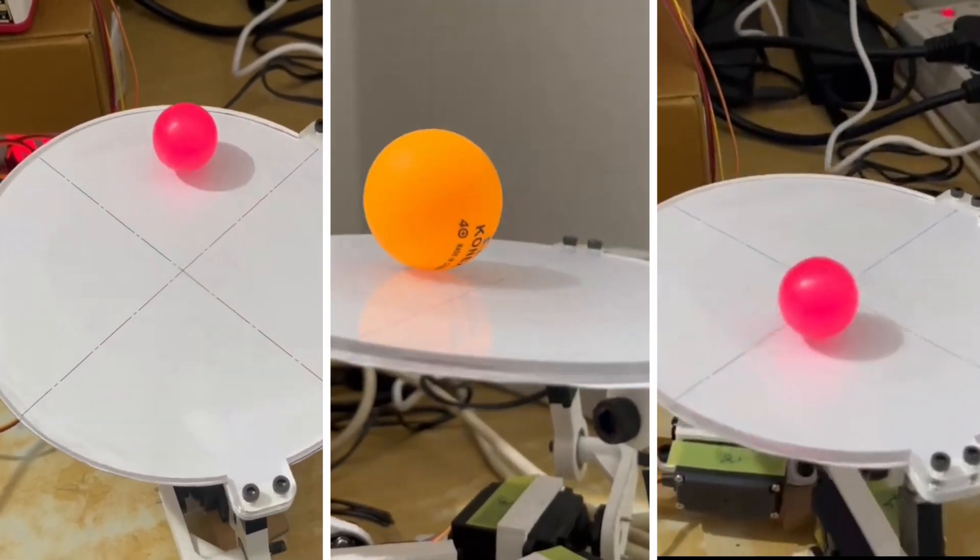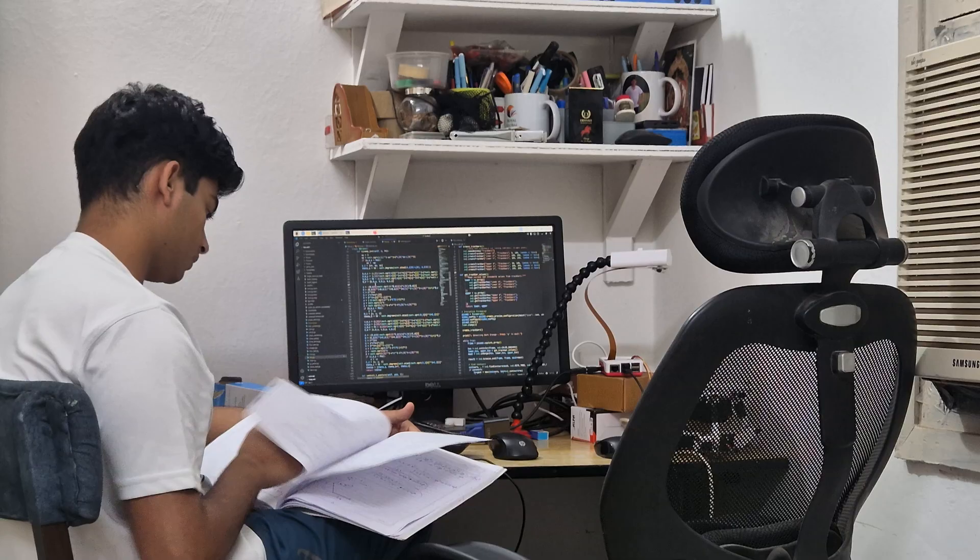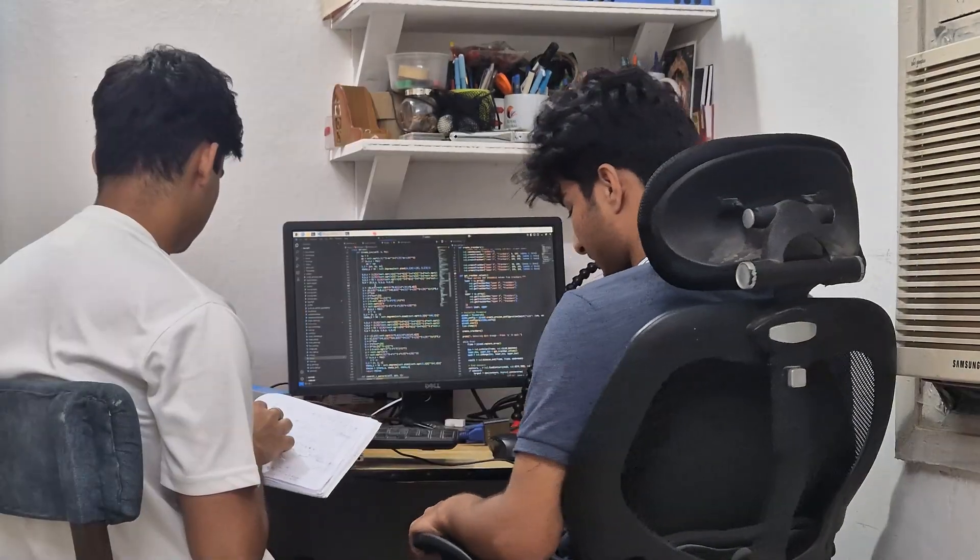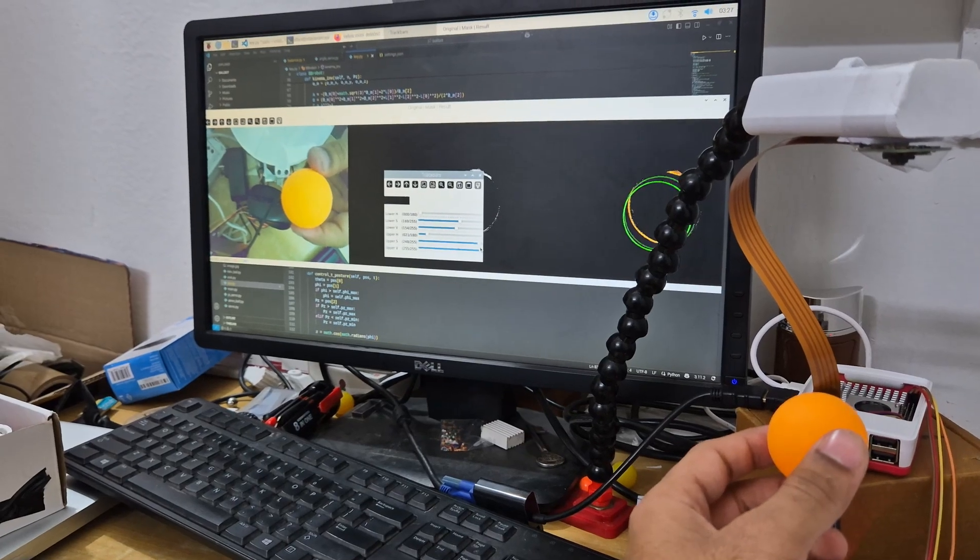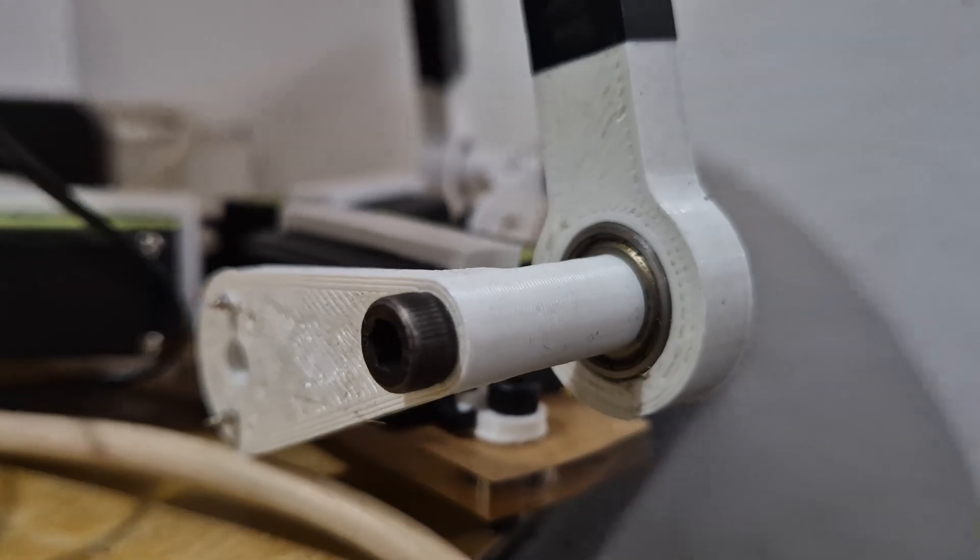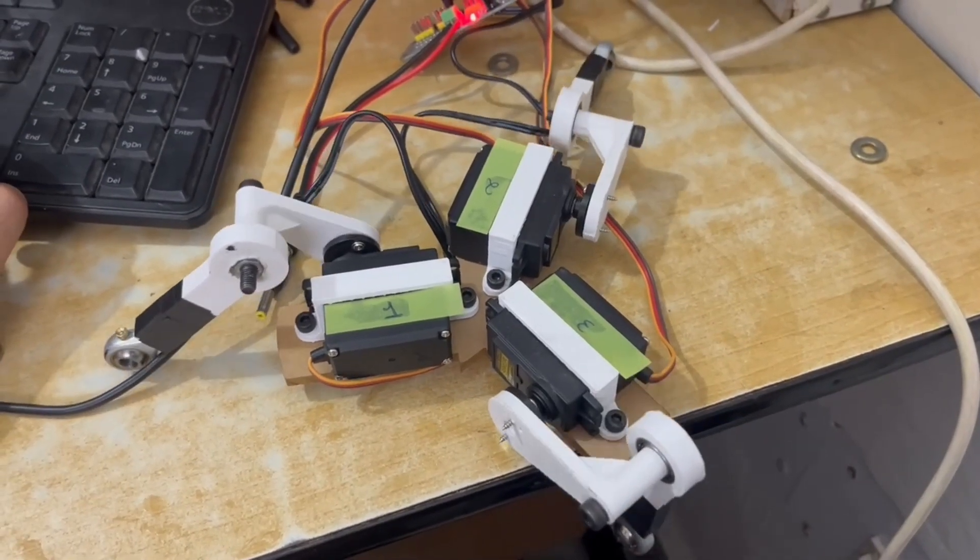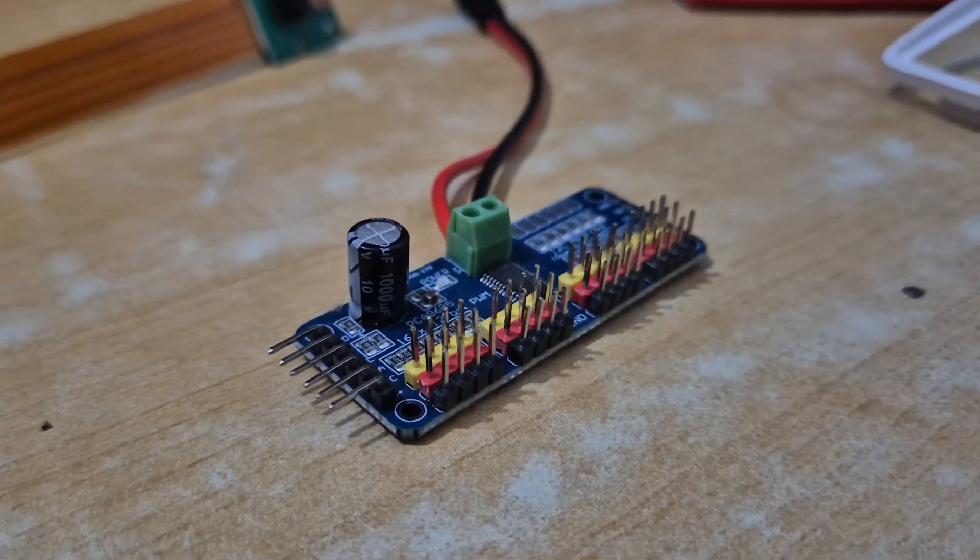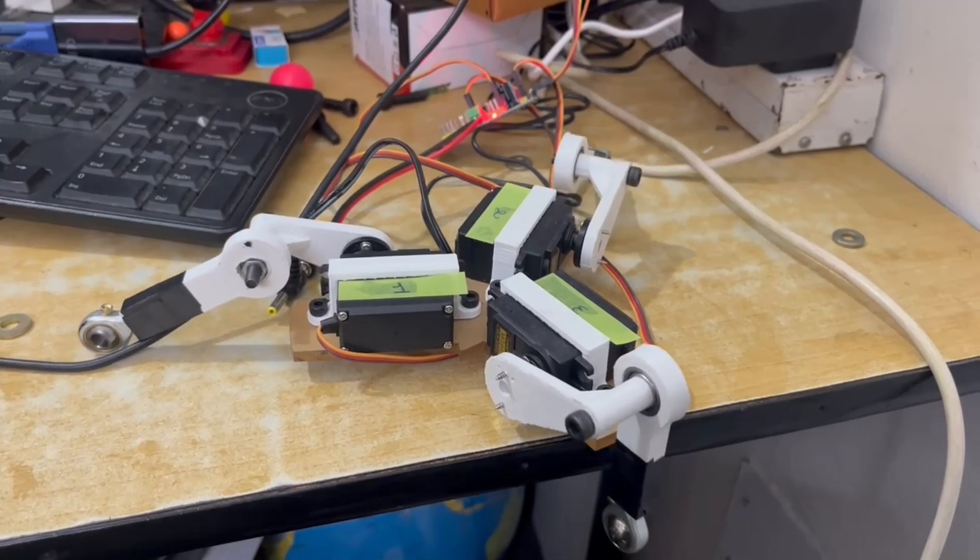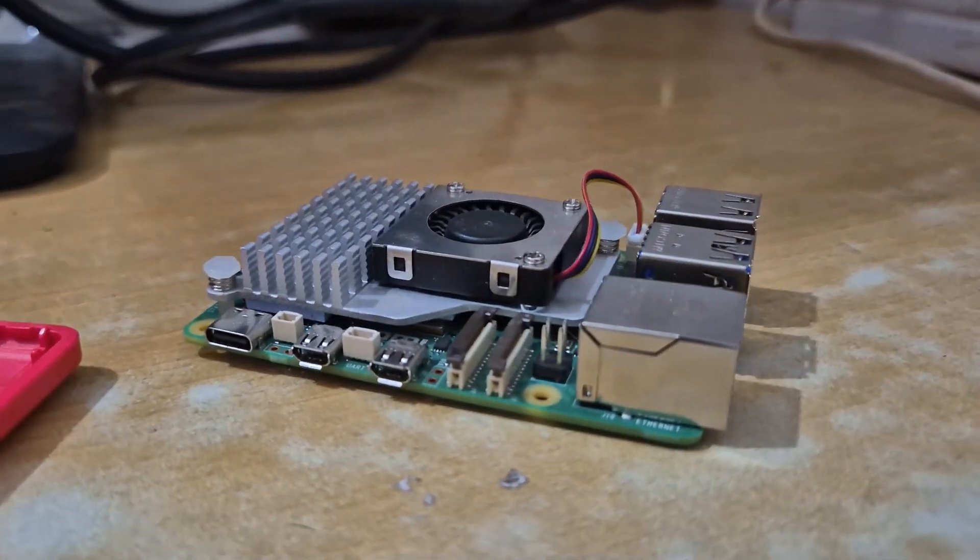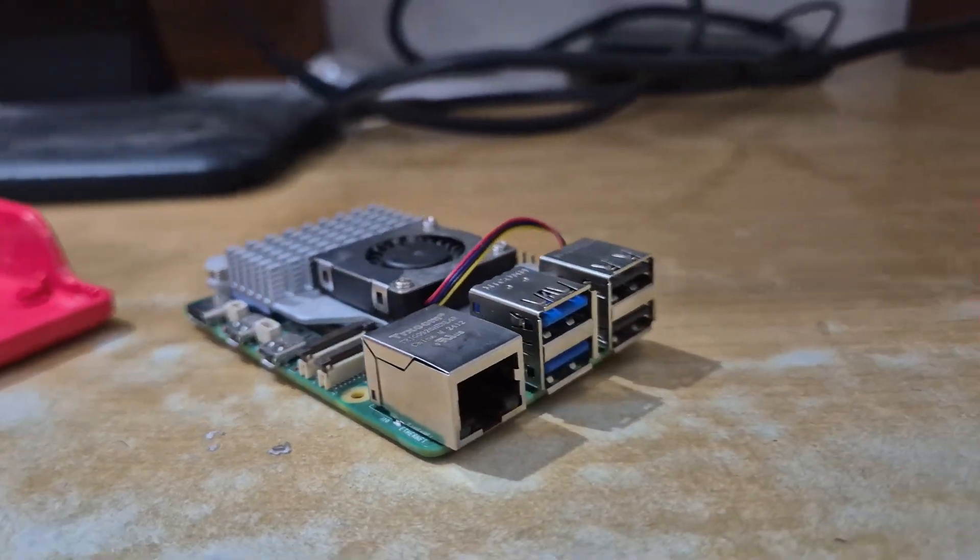Every project starts with a solid foundation. Ours began with planning. We picked MG995 servos and a PCA9685 driver for multi-servo control, and a Raspberry Pi 5 for real-time image processing and control.